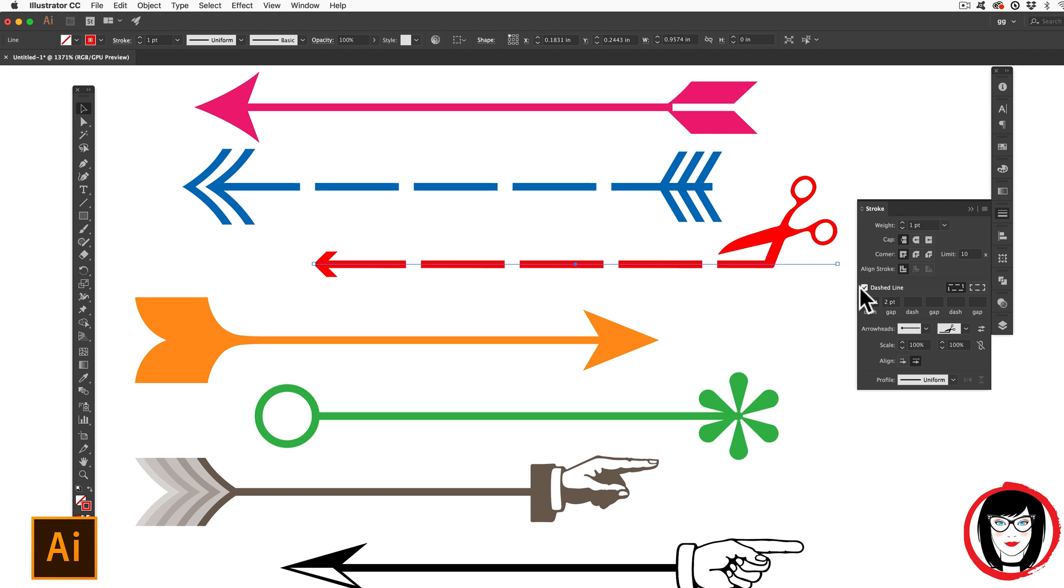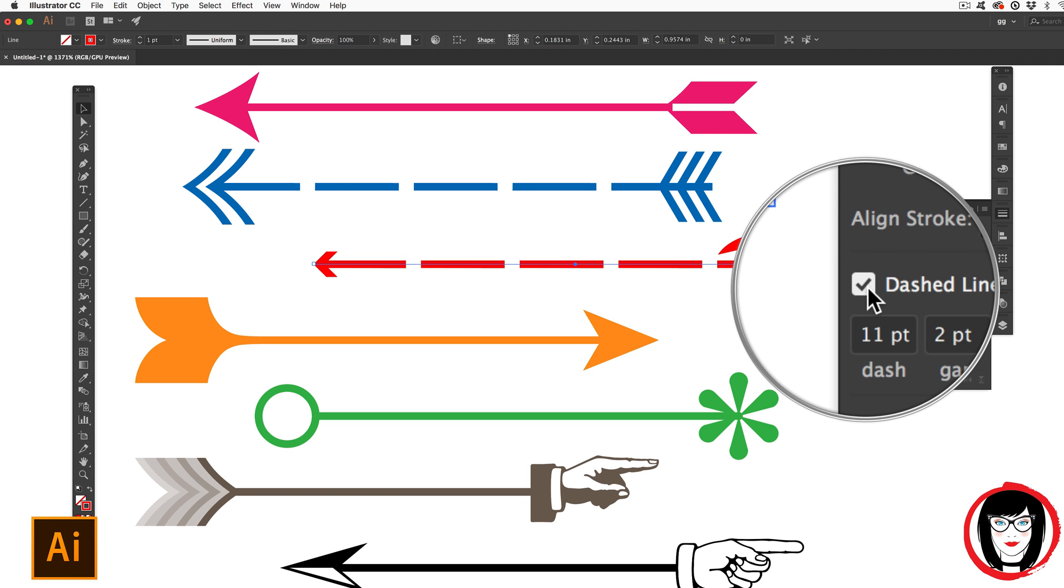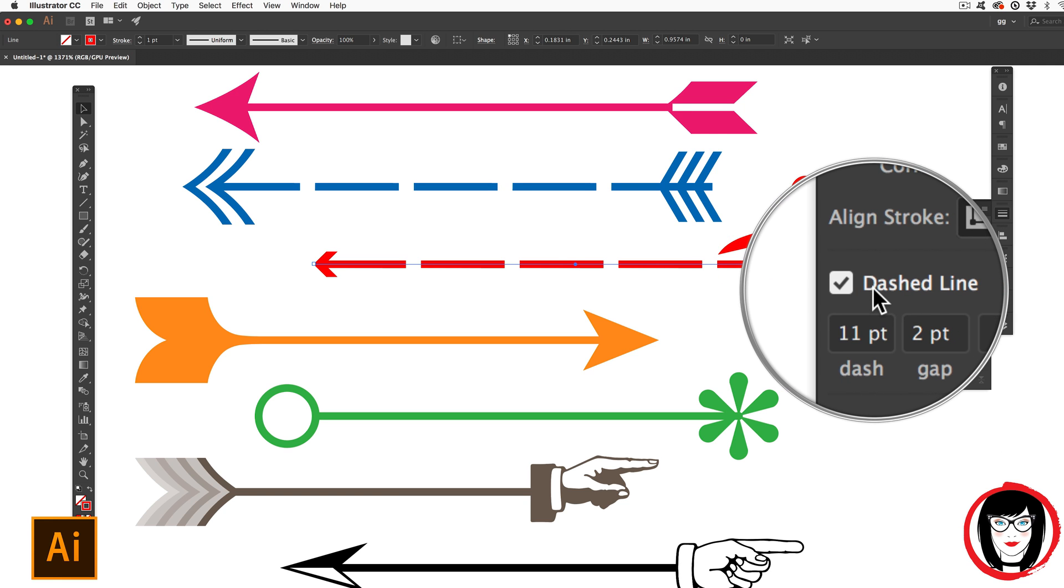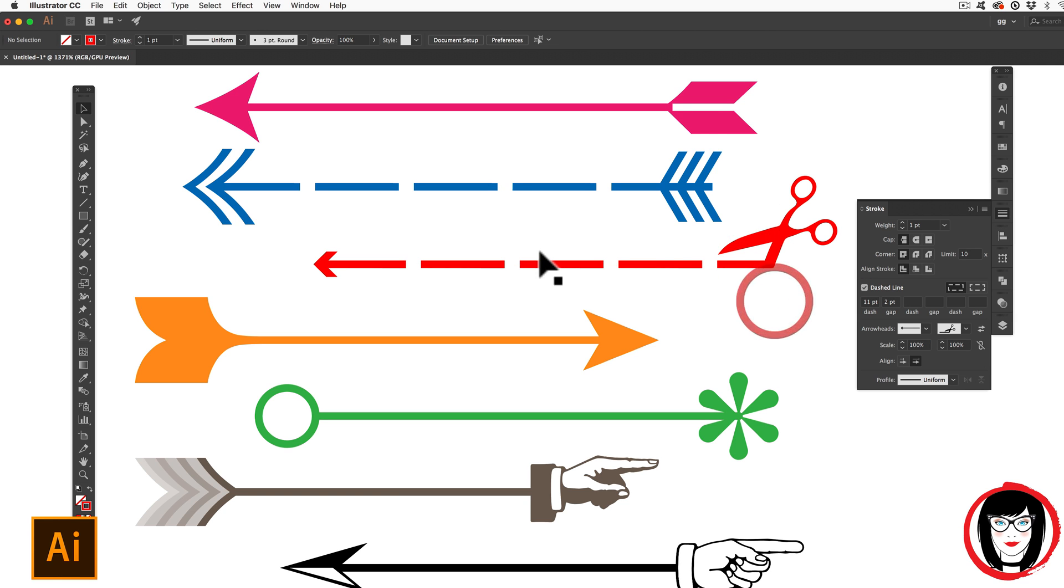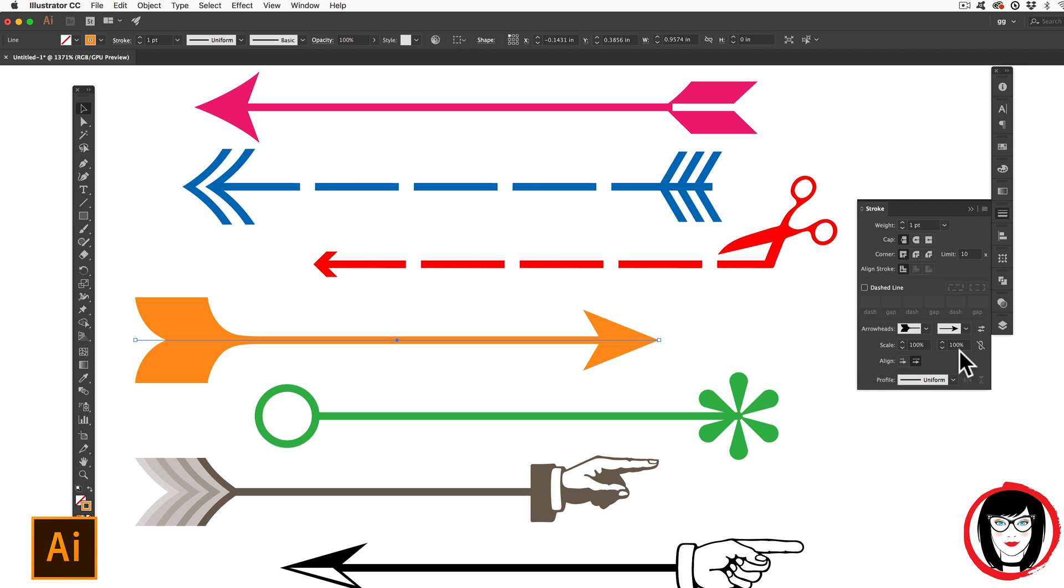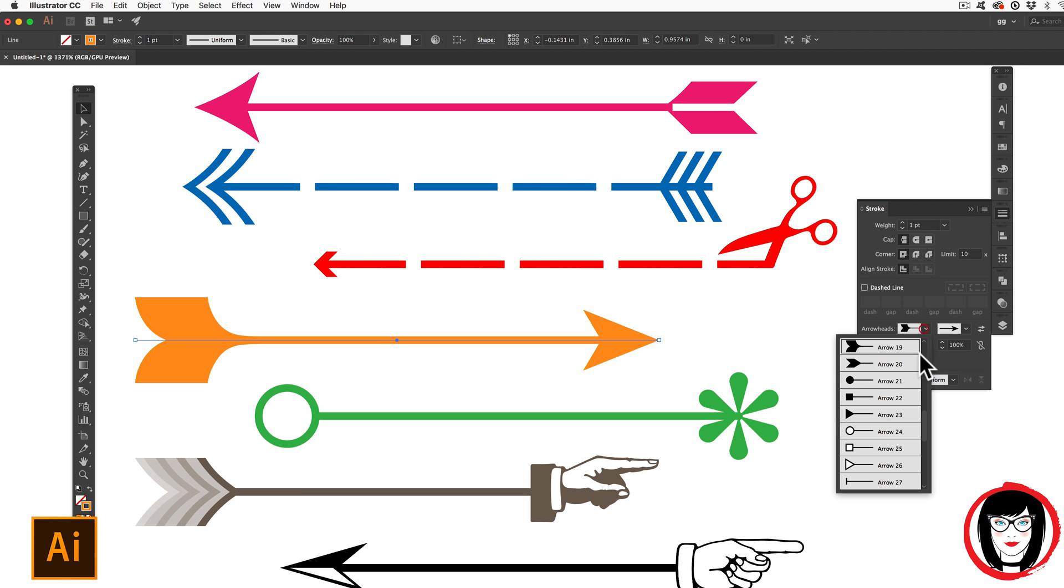And this line I've made dashed merely by selecting the dashed line. So this is something that you would use on a coupon to show that you'd want to cut that out.